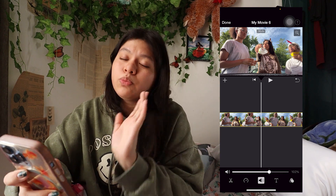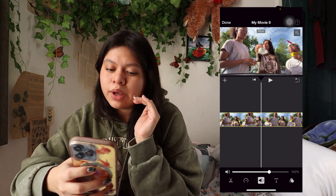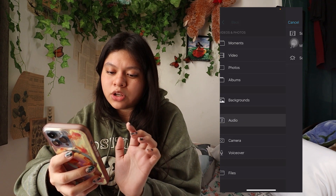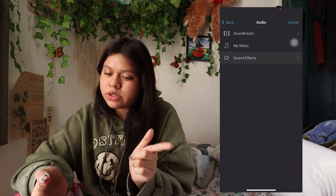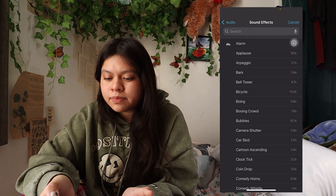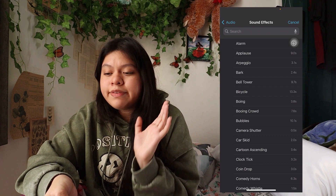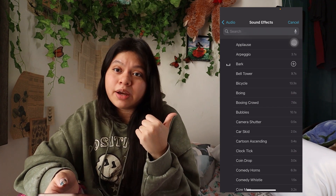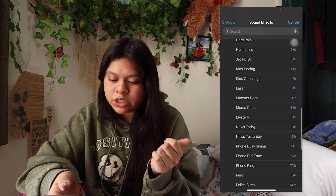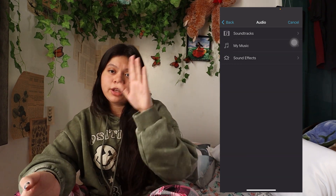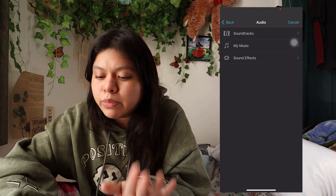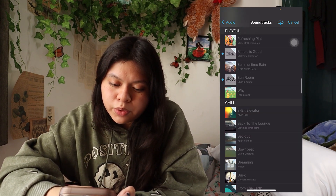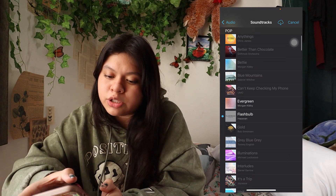If you want music or sound effects in your video, go to the little plus sign and then click the Audio button. iMovie has built-in music and sound effects. The sound effects are really fun — there are a whole bunch of different ones you can use. The music is under Soundtracks with different moods like chill, playful, and pop, but I don't really love the songs they provide.